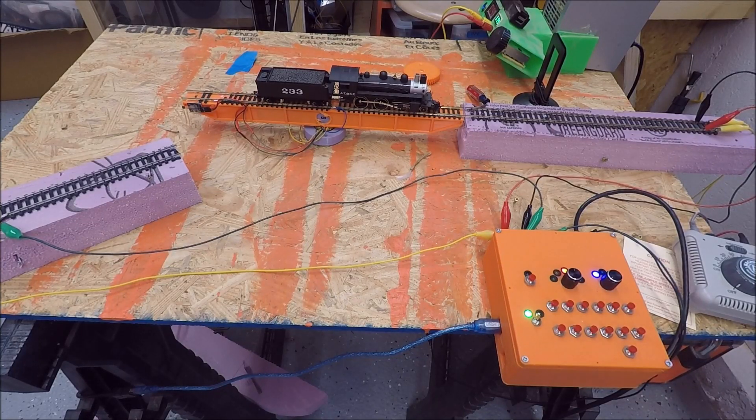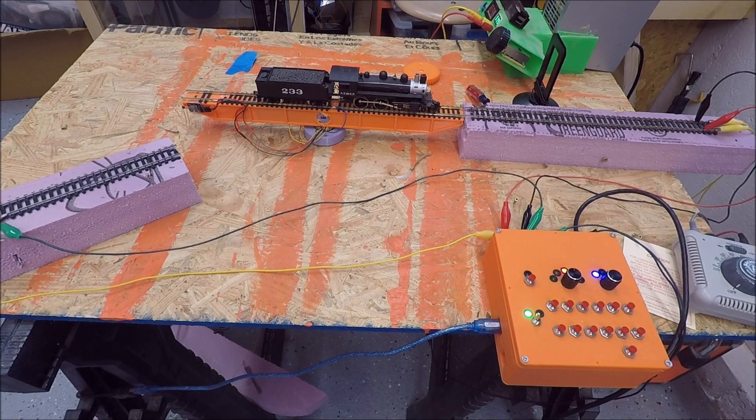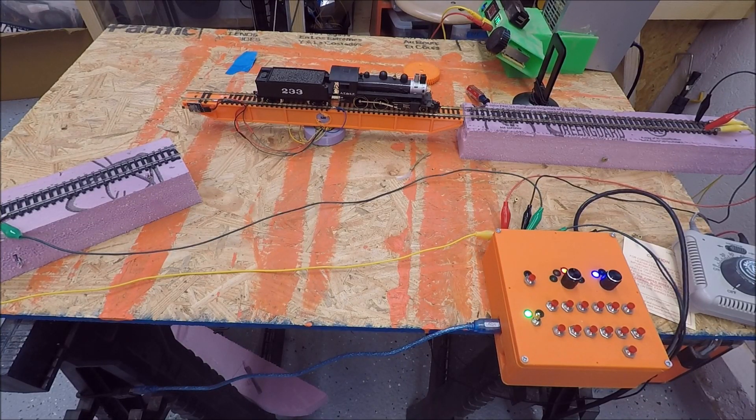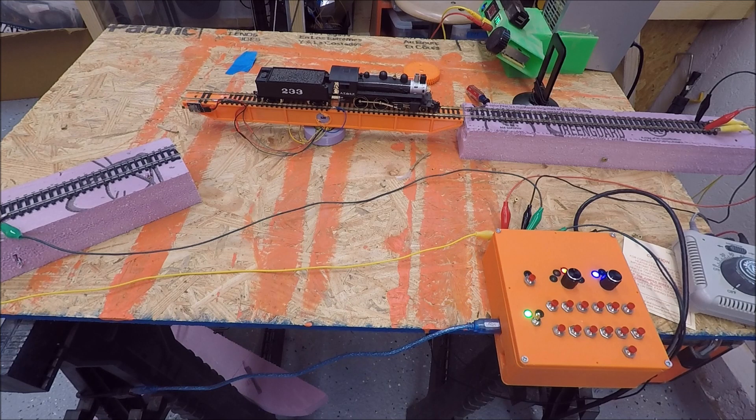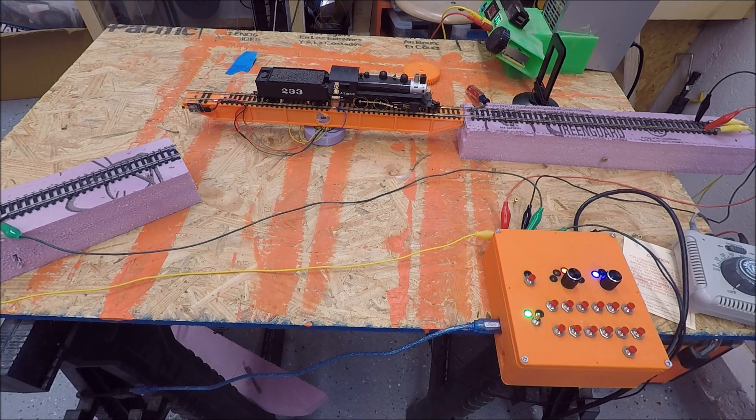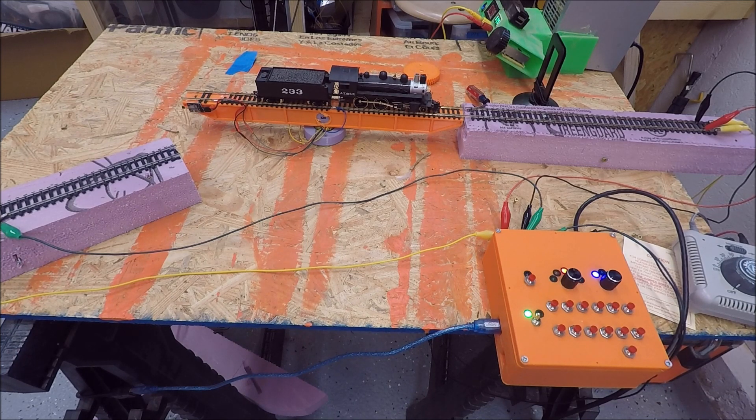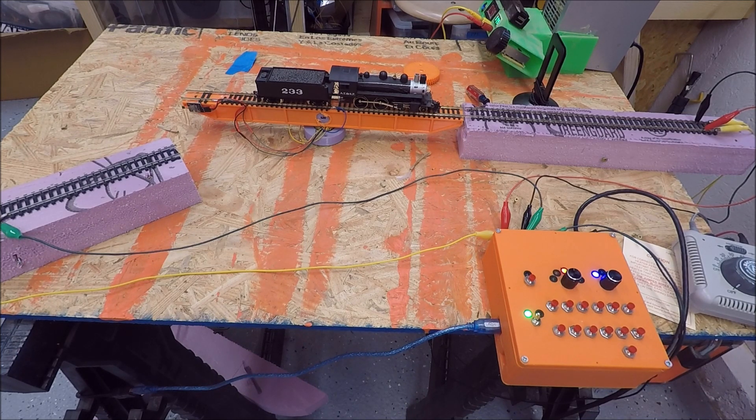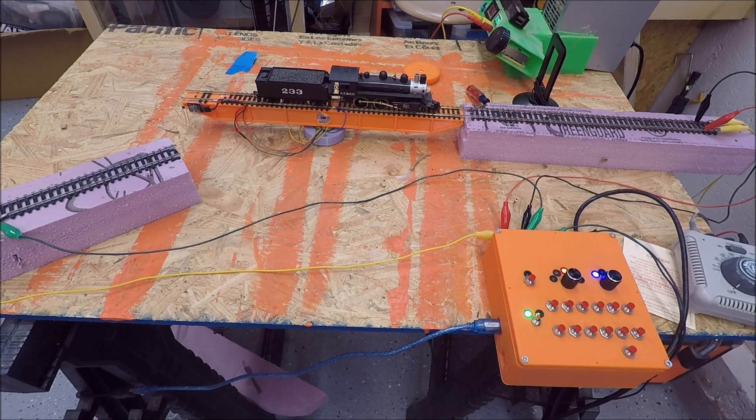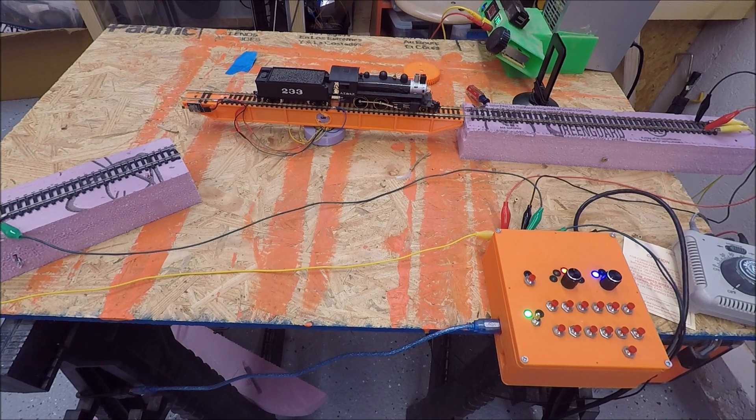This video is an update of my last model railroad turntable video. So this is more of a part two. In this video I'm going to show you what I've done since my last video and how the turntable is currently progressing.